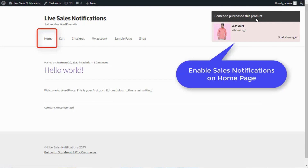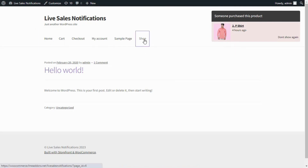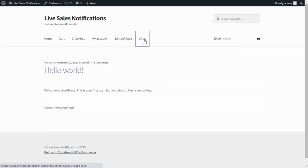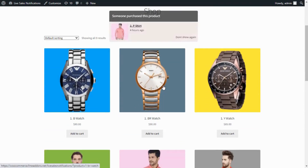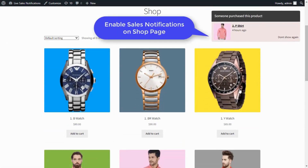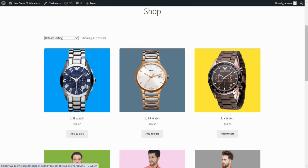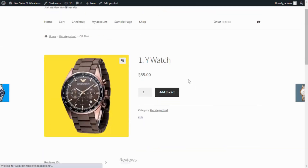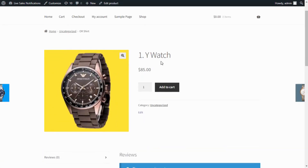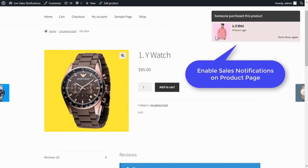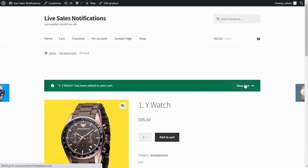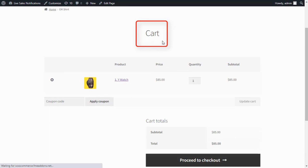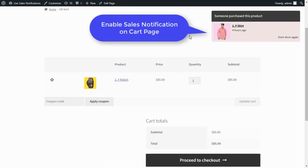Display Live Sales Notifications on the homepage. Display Live Sales Notifications on the shop page. Display Live Sales Notifications on the product page. Display Live Sales Notifications on the cart page.